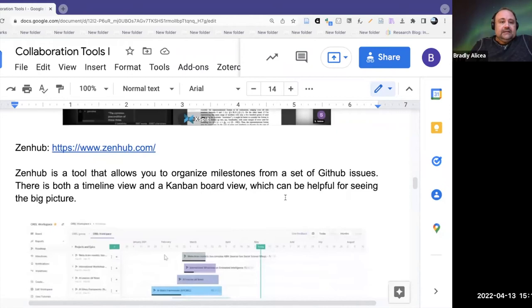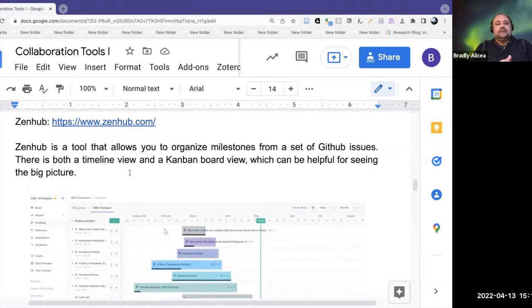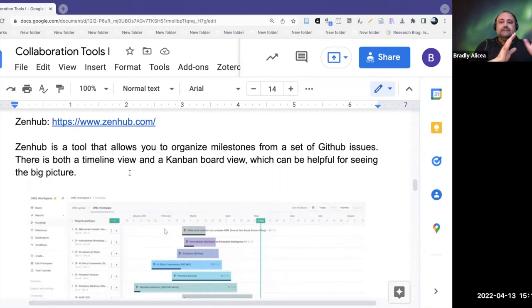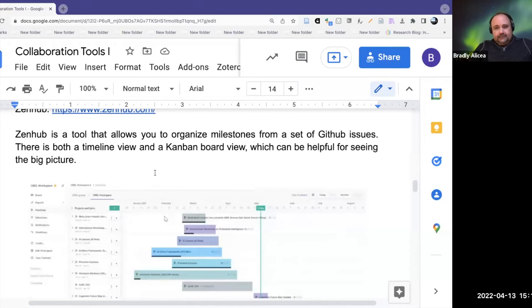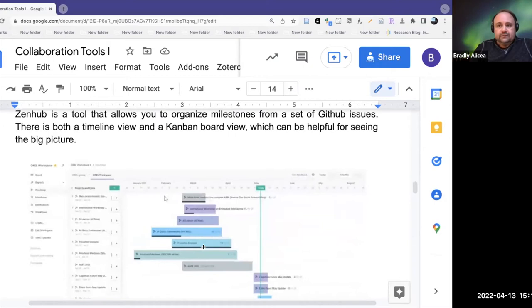The next resource I'll talk about is Zenhub — zenhub.com. Zenhub is a little bit different from the other two. It's a tool that allows you to organize milestones in time from a set of GitHub issues. Zenhub provides a seamless plugin to GitHub, but also has its own set of conventions built on top that allow you to visualize things. Zenhub allows a timeline view and a Kanban board view, which can be helpful for seeing the big picture on projects.